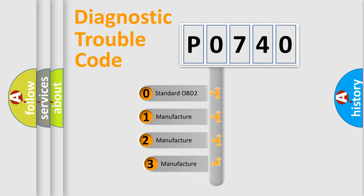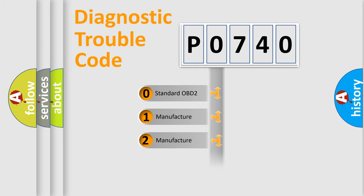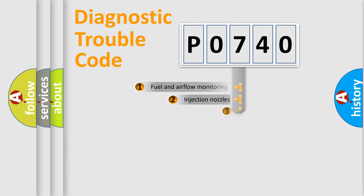If the second character is expressed as zero, it is a standardized error. In the case of numbers 1, 2, 3, it is a more prestigious expression of the car-specific error.